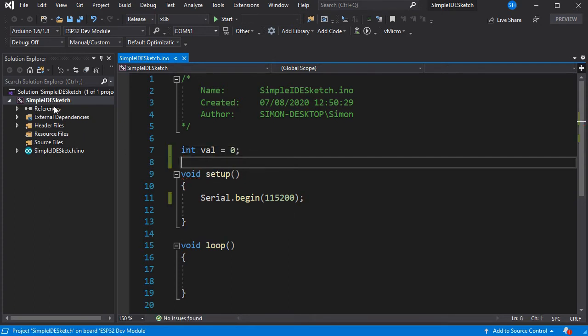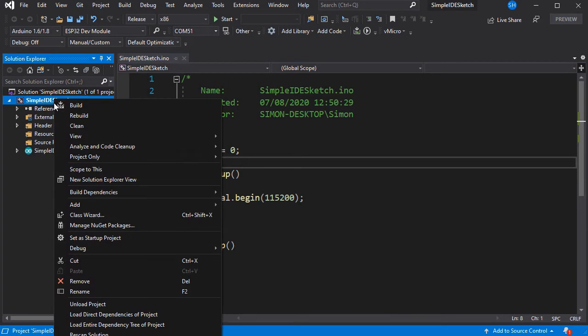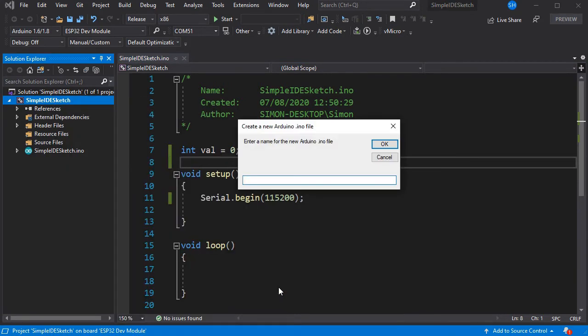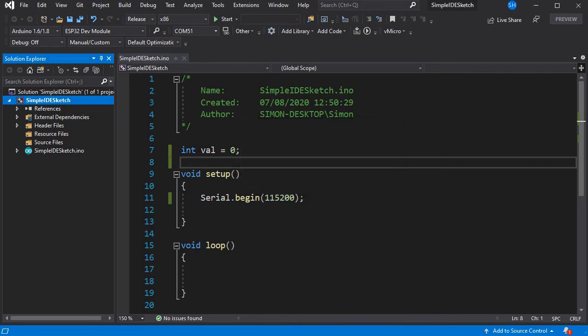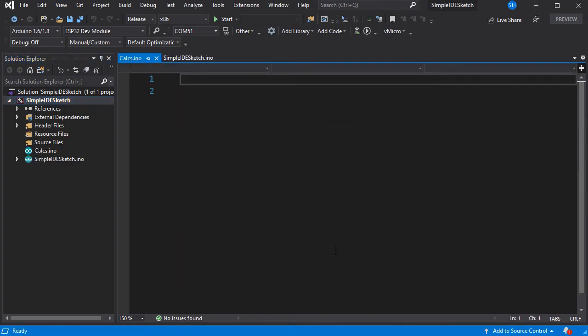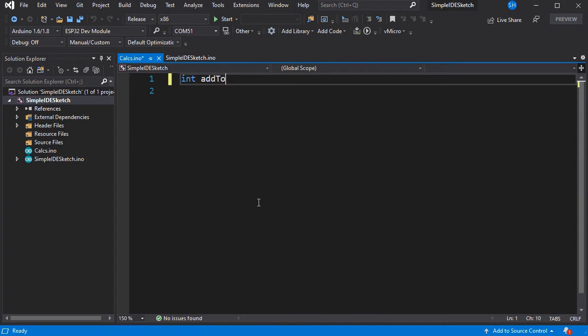And we can add an additional INO file from the Add menu on the project, as shown here. This simply adds another INO file as you'd have in a tab in the Arduino IDE.